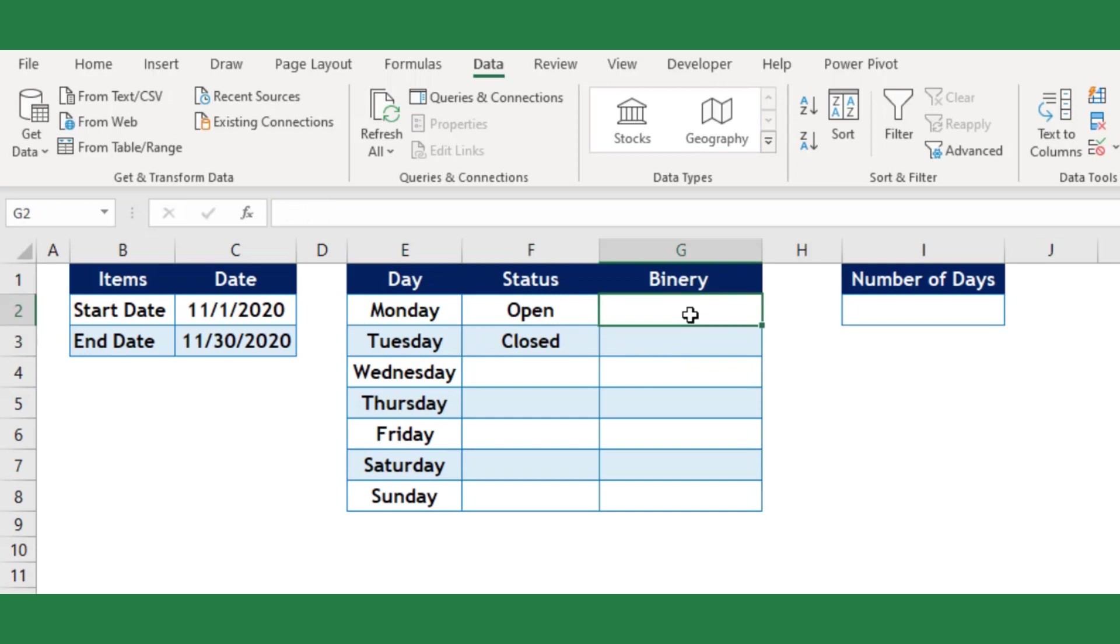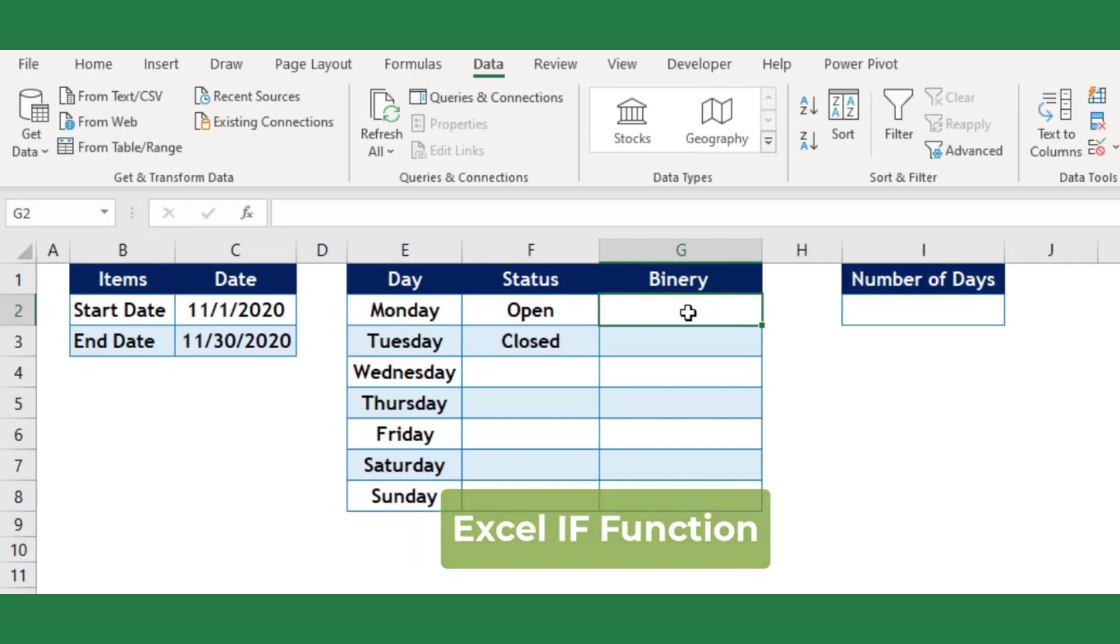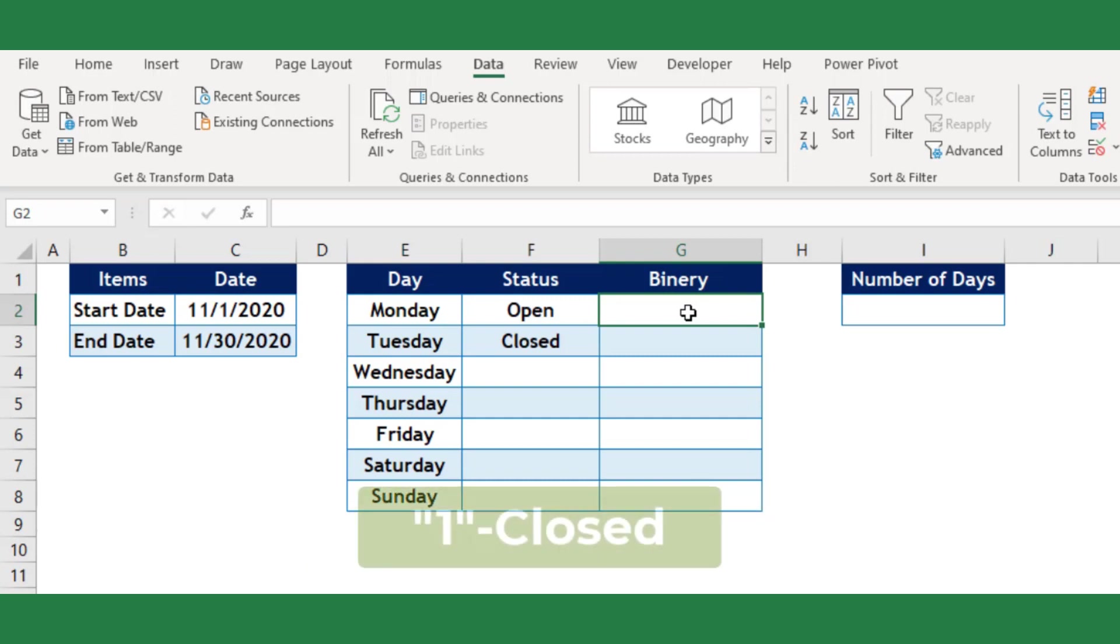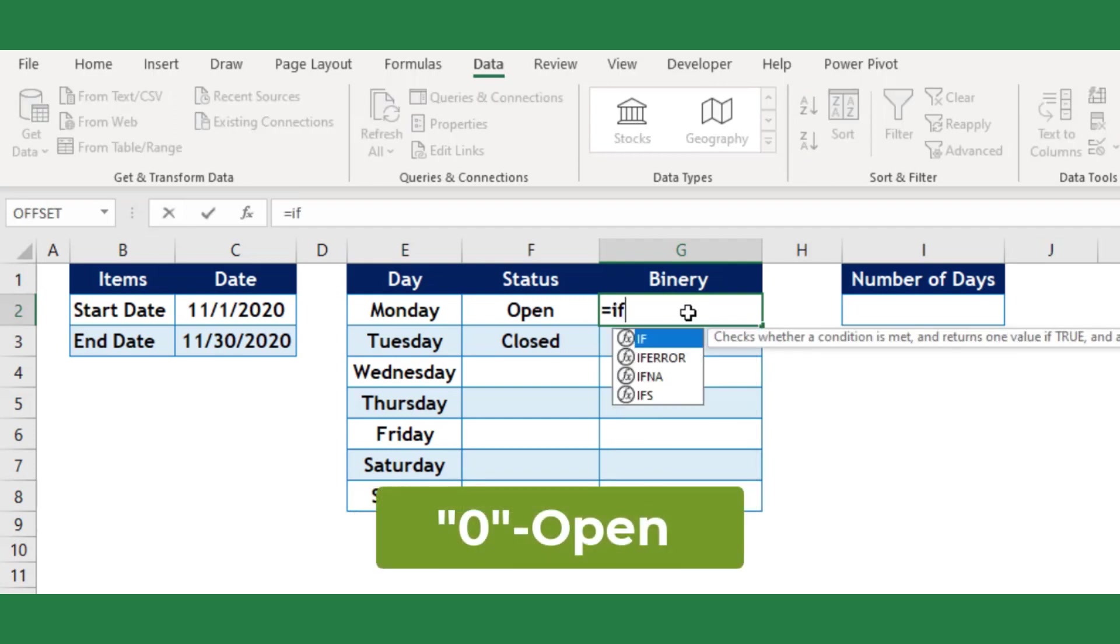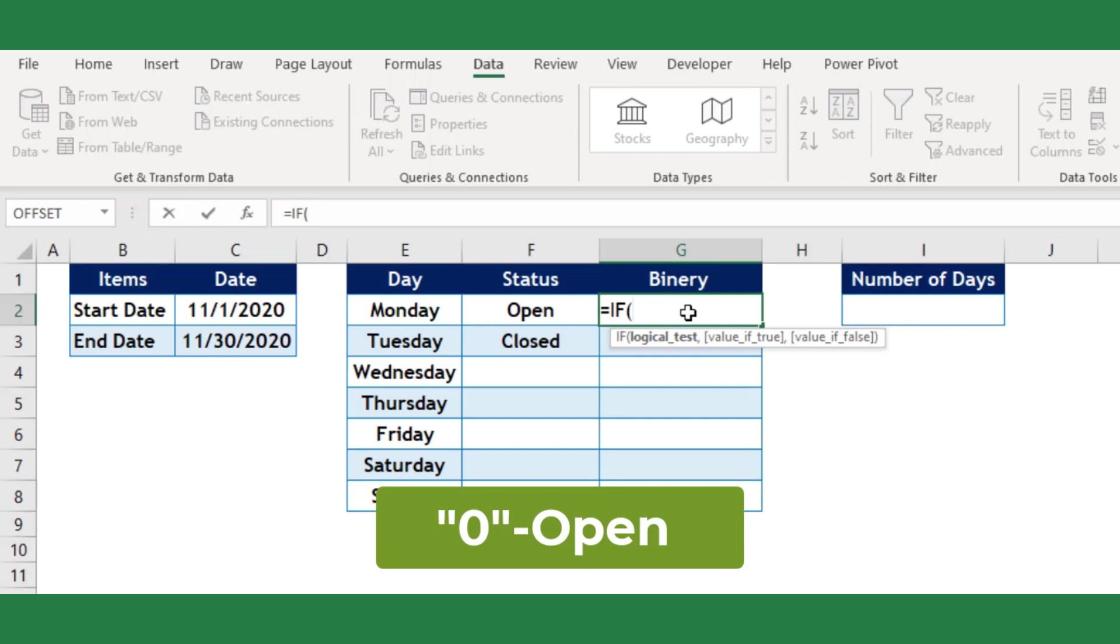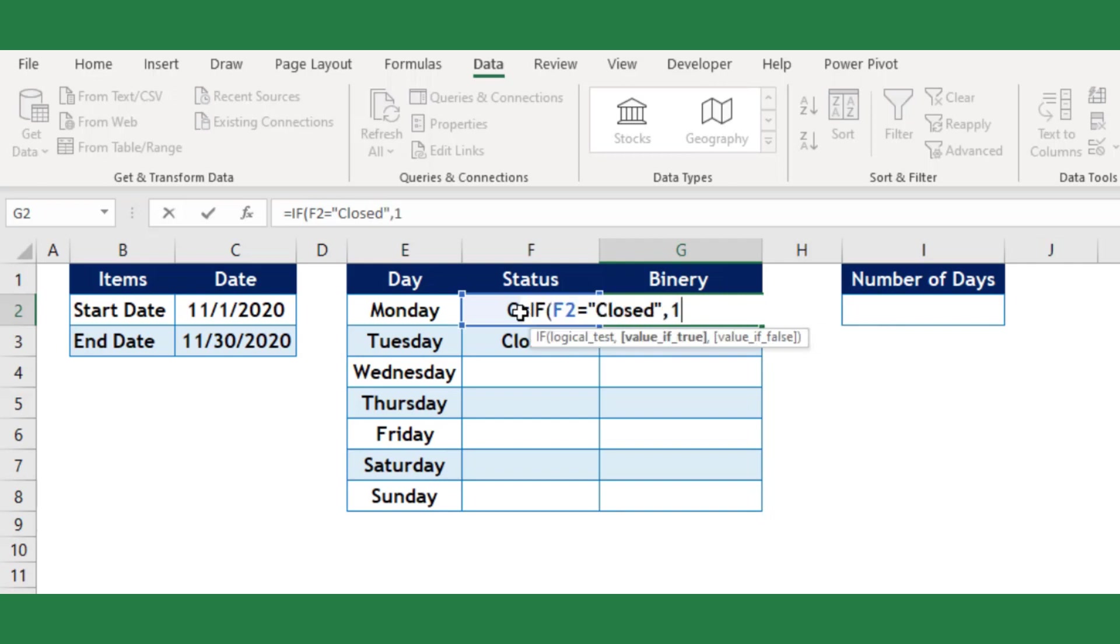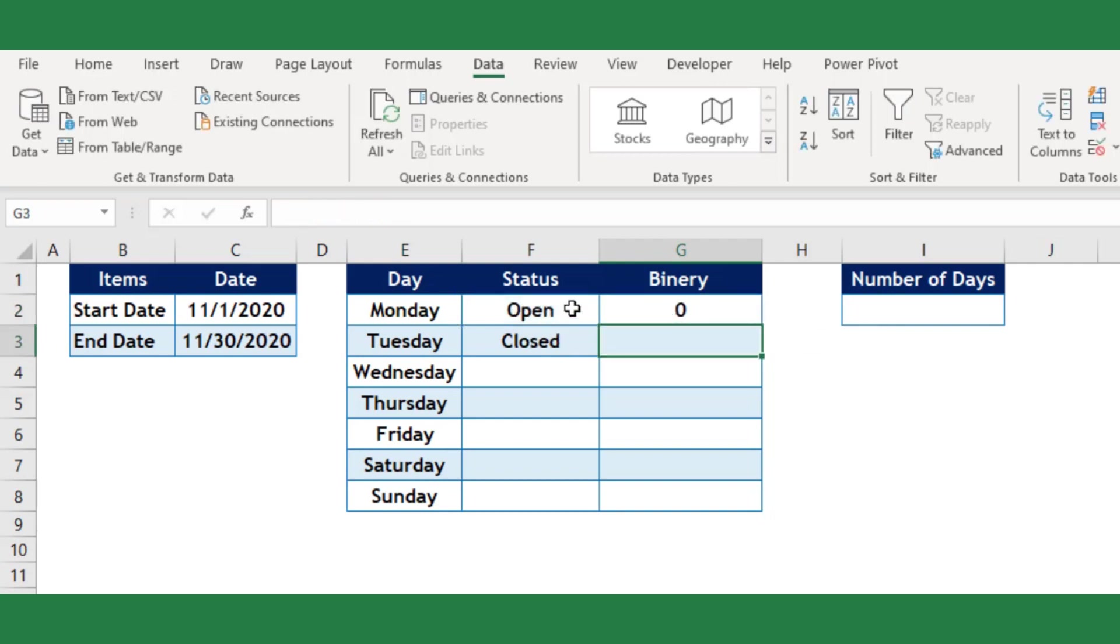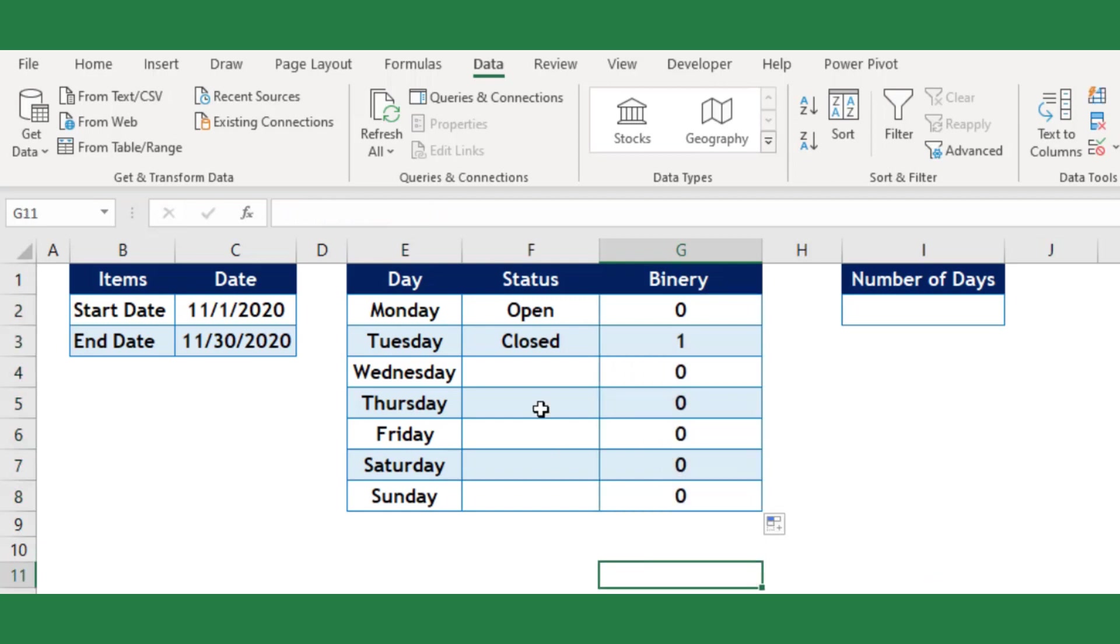In the binary column I will use IF function to convert the binary number based on the selection in the status column. As said earlier, if the company is closed the weekend argument should be 1, else should be 0. So, equals IF, the logical argument will be F2 equals closed. For the true argument I will put 1, and 0 if false. Copy down the formula and it will generate the 7-digit binary numbers for the customized weekend argument.